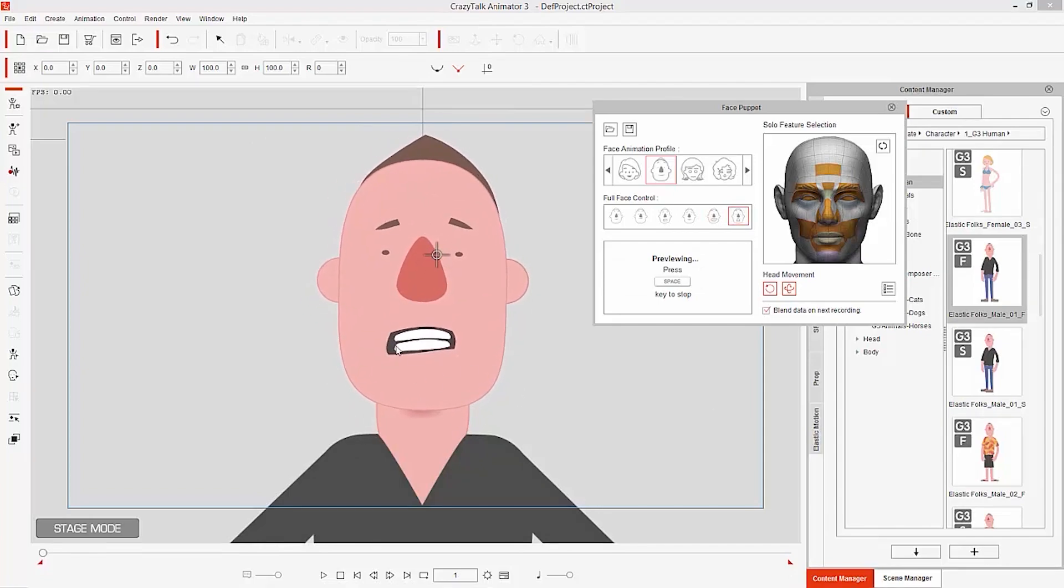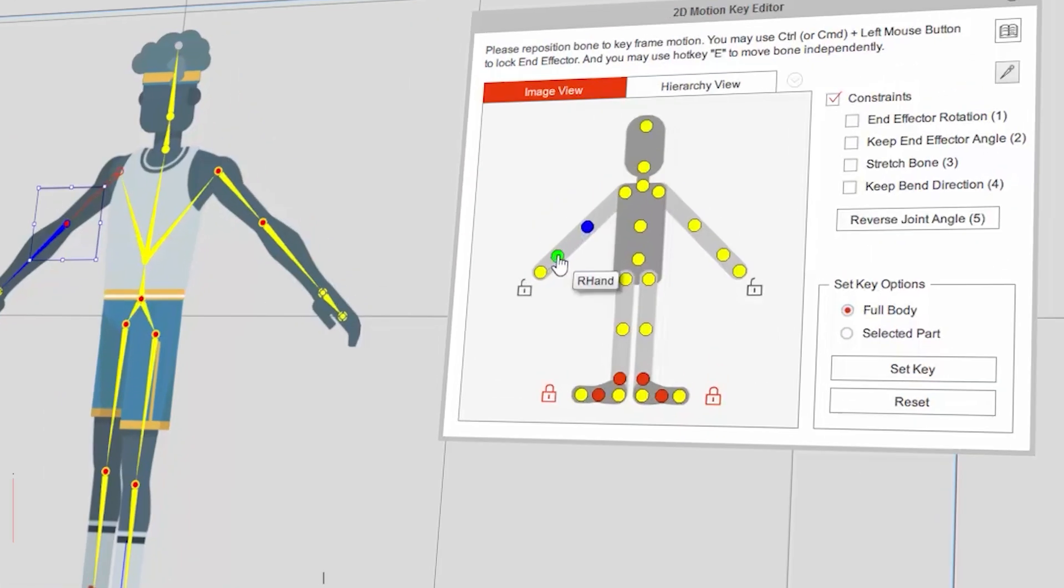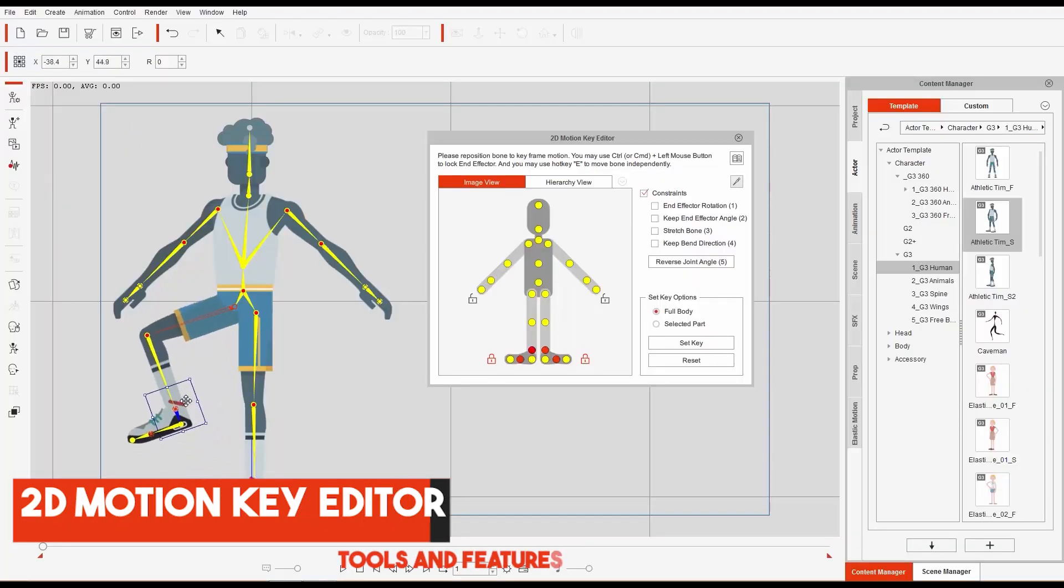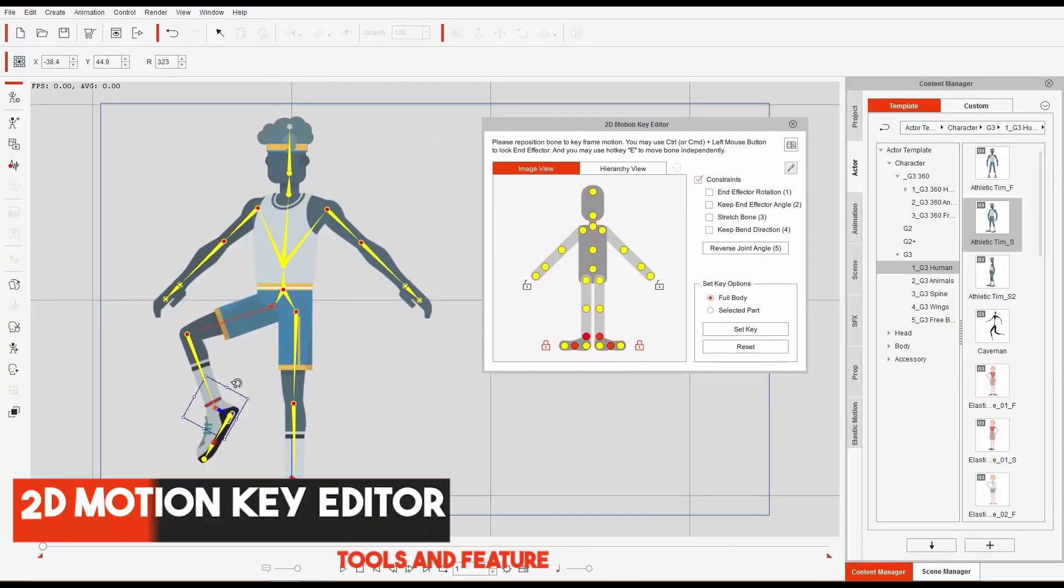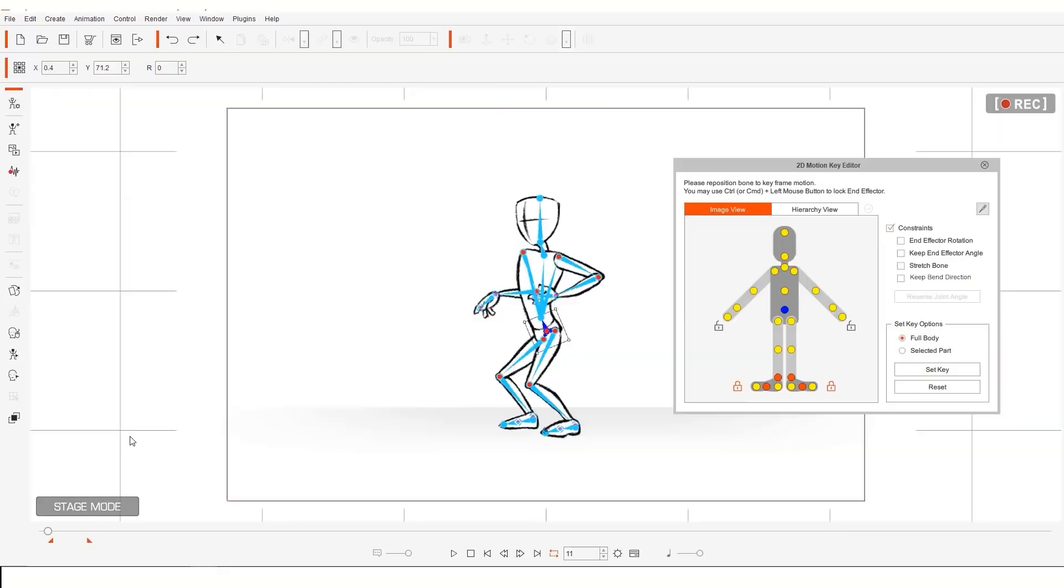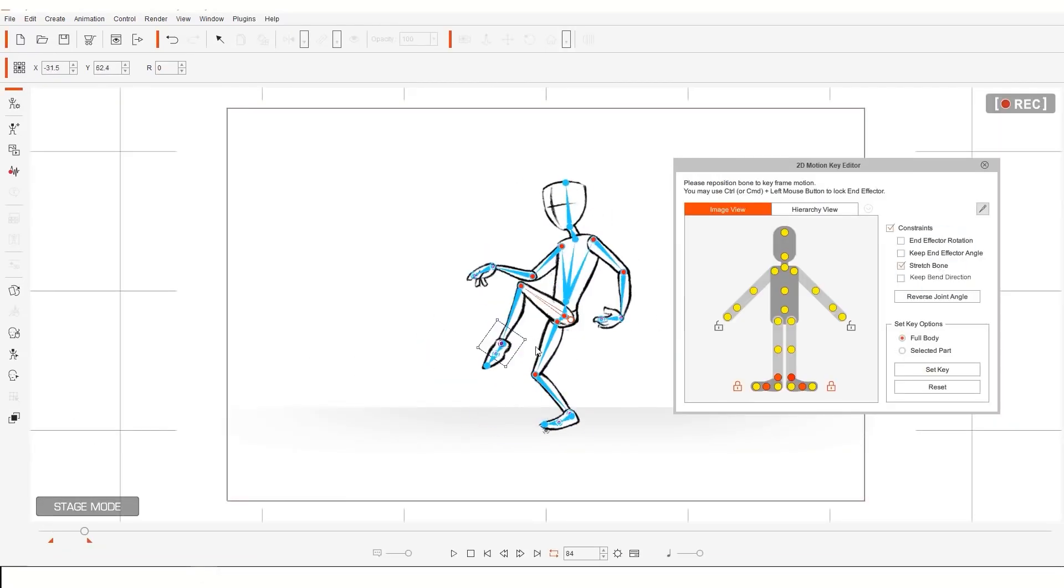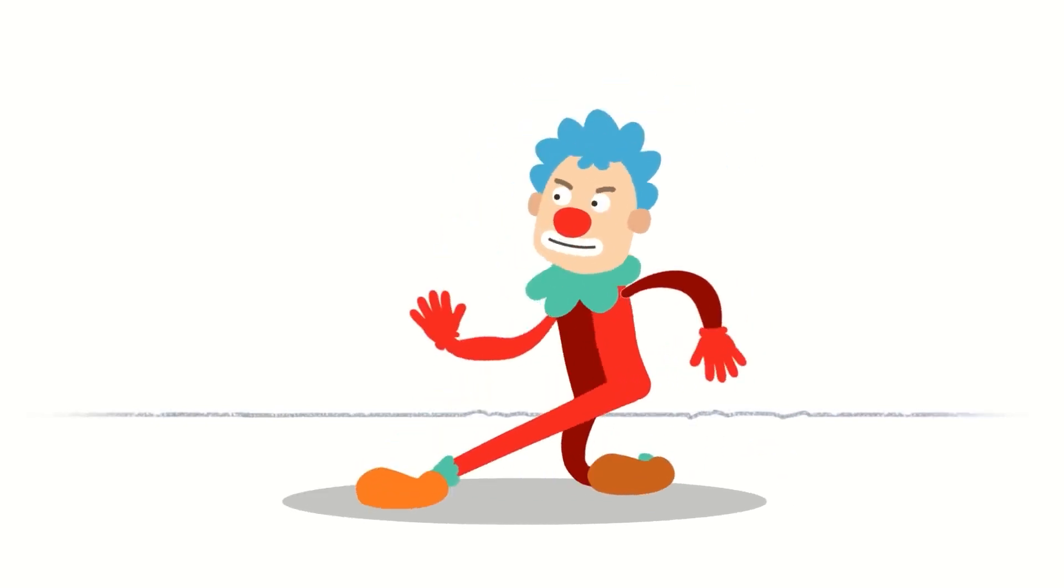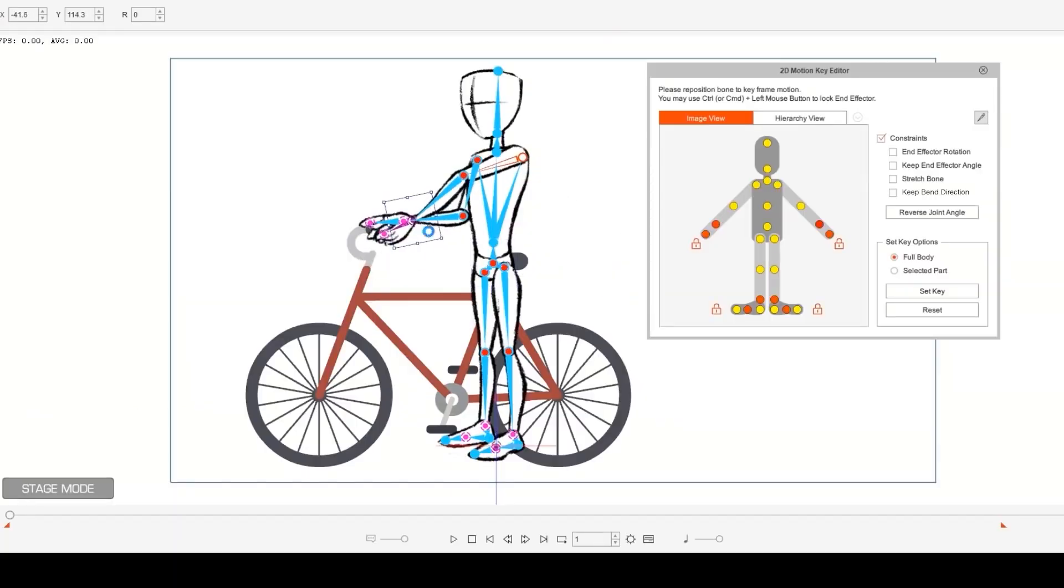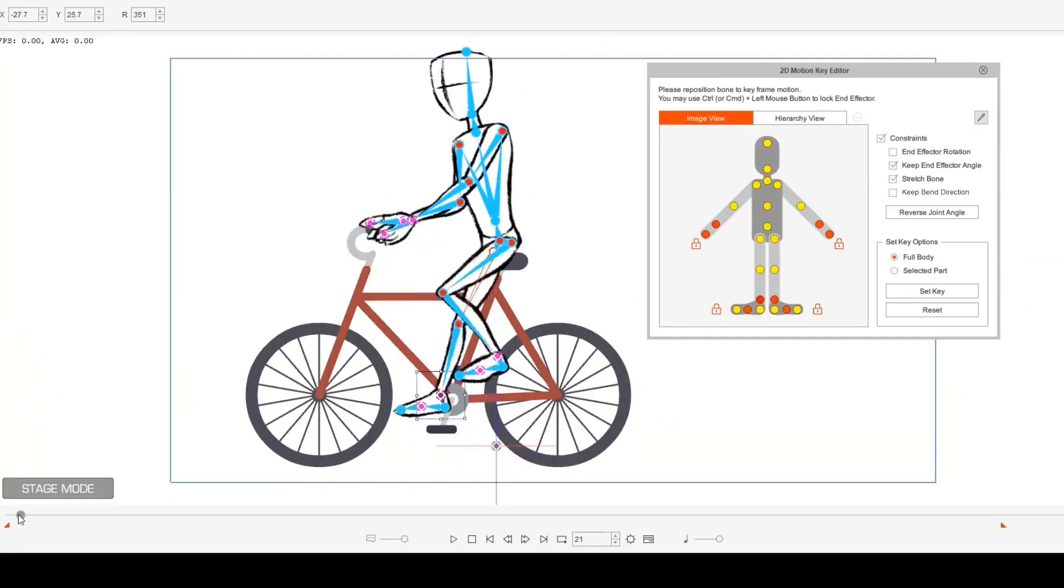2D Motion Key Editor. Cartoon Animator 4 now makes it easy for you to animate body movements. It facilitates setting or key modifying in motion-related tracks by using a more intuitive and interactive interface.